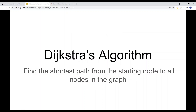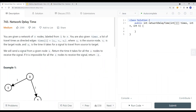In this video, we're going to look at an algorithm called Dijkstra's algorithm. Rather than teach you the theory and concepts about Dijkstra, I would like to go over a LeetCode example called Network Delay Time.